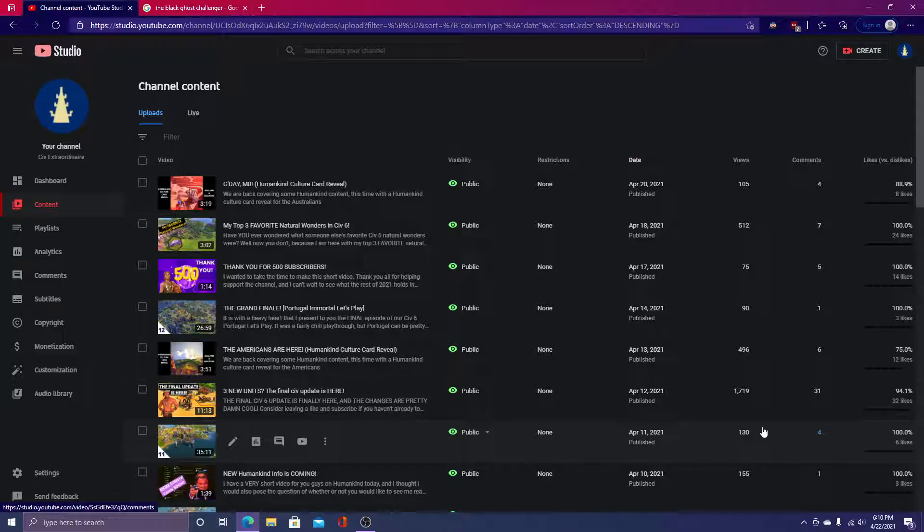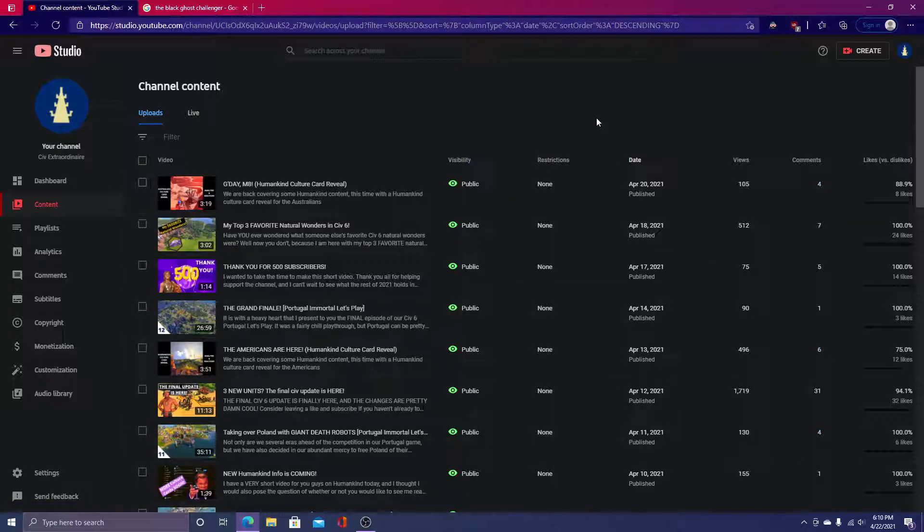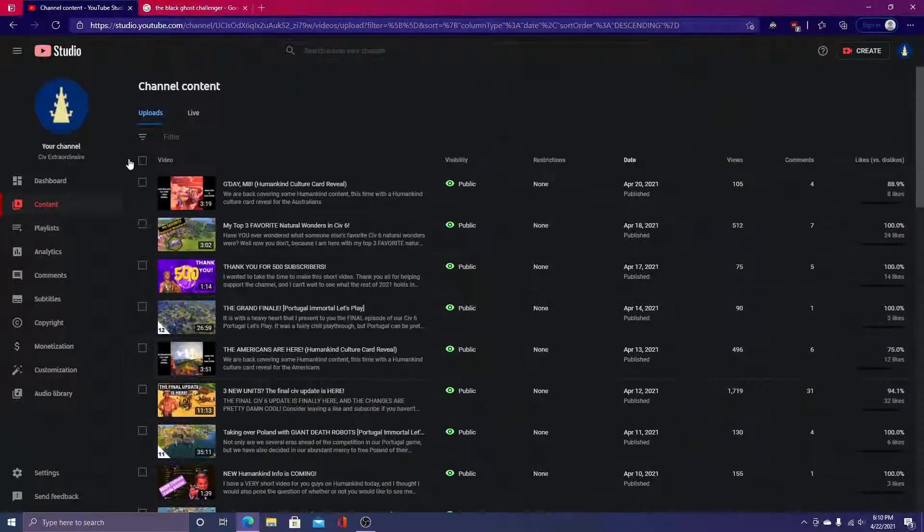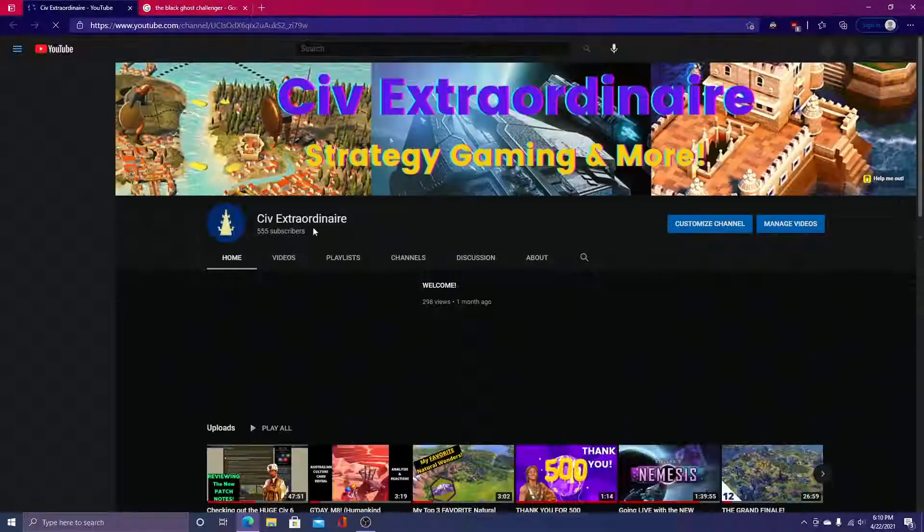Hello everyone, Civ Extraordinaire here, and I wanted to take a moment to release this quick, very quick video asking everyone, you, the viewer specifically, what you'd like to see for my next Civ VI Let's Play.